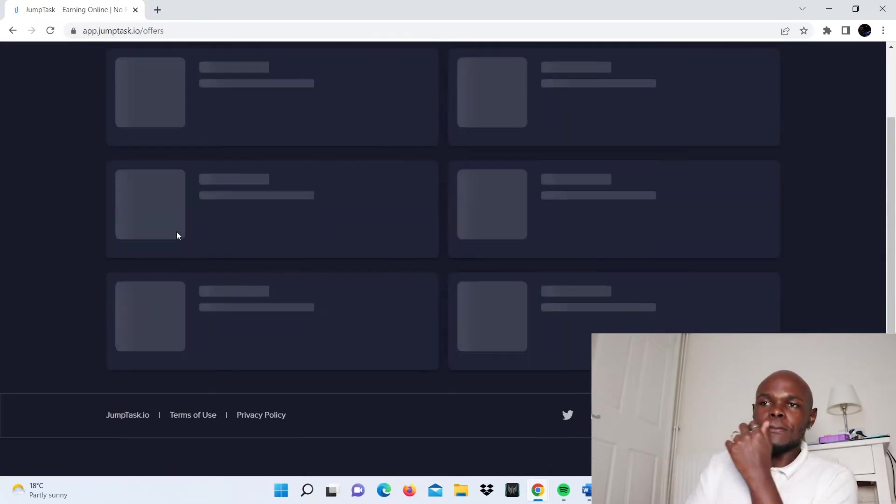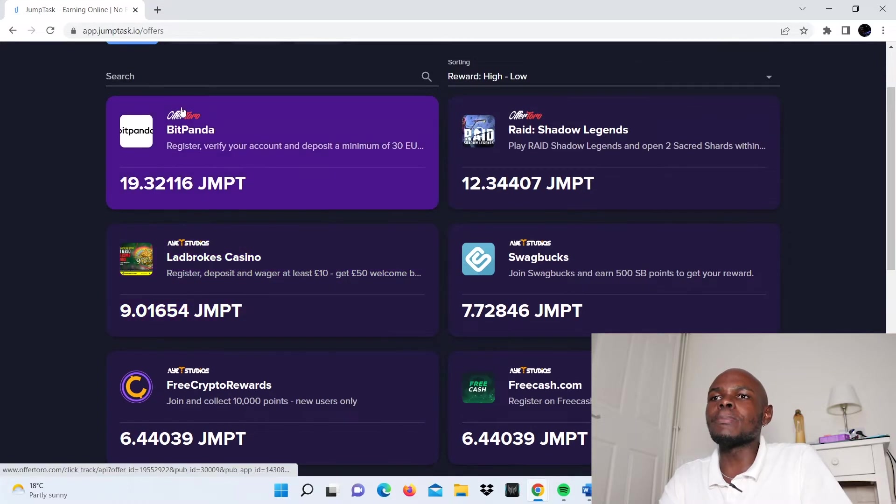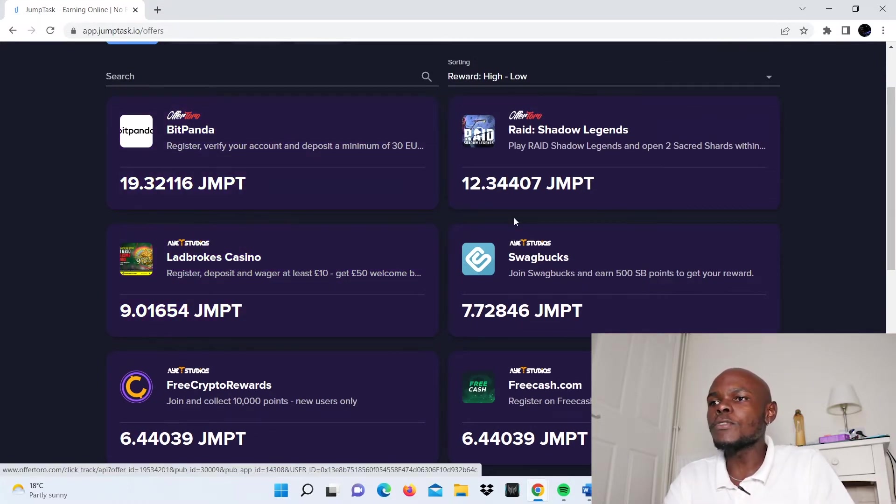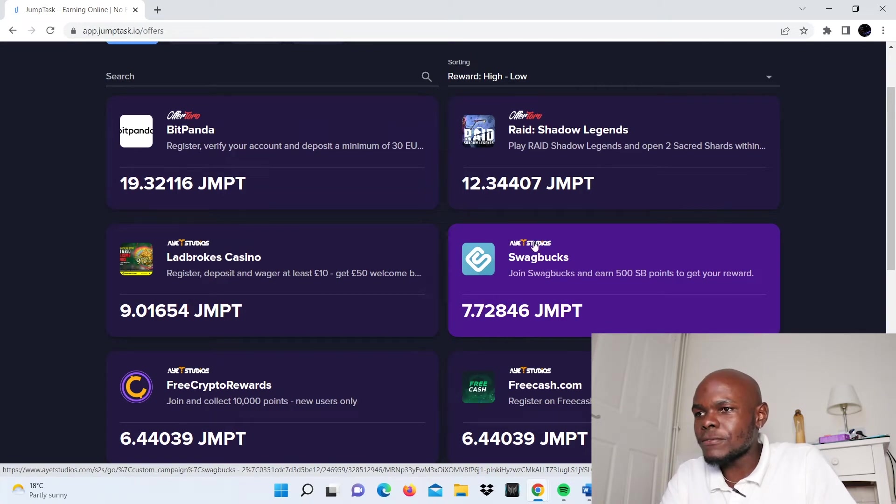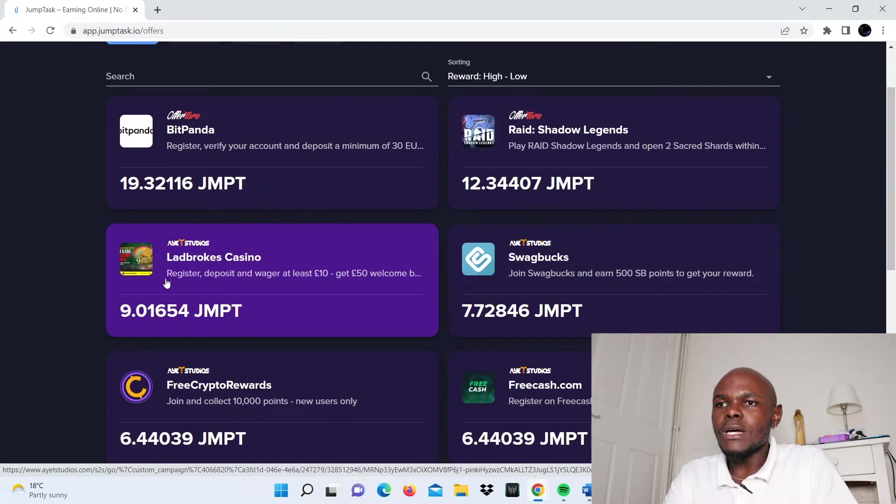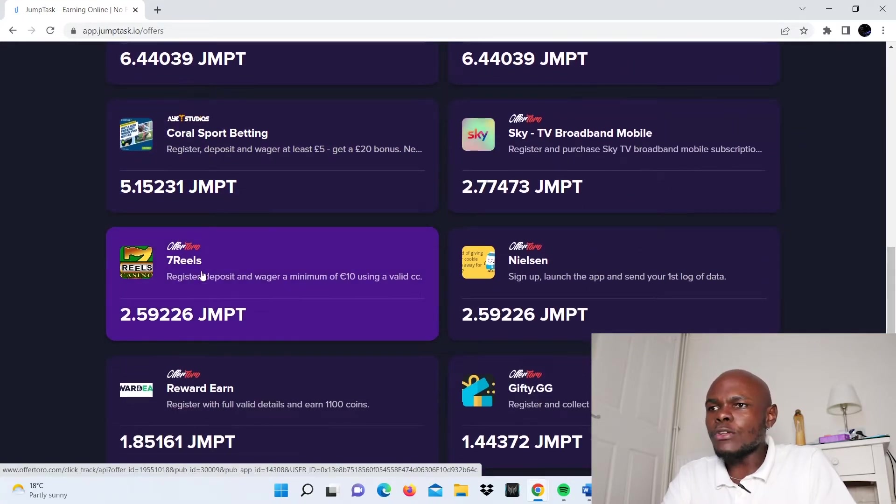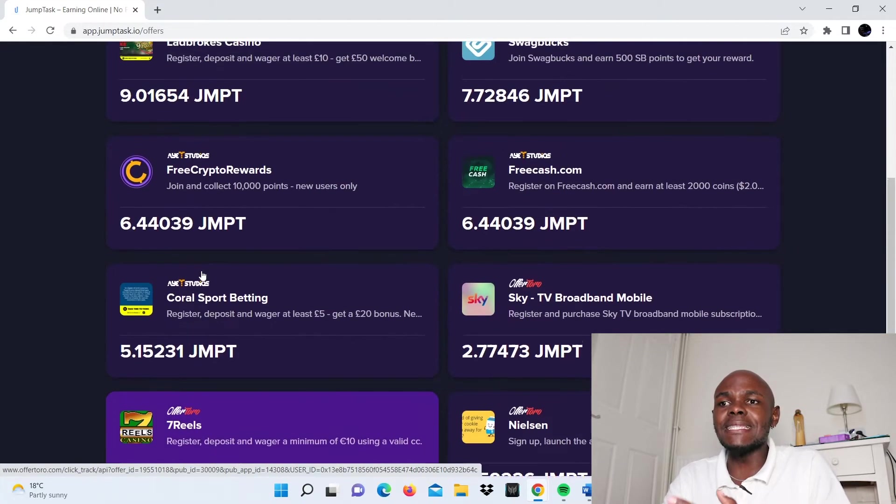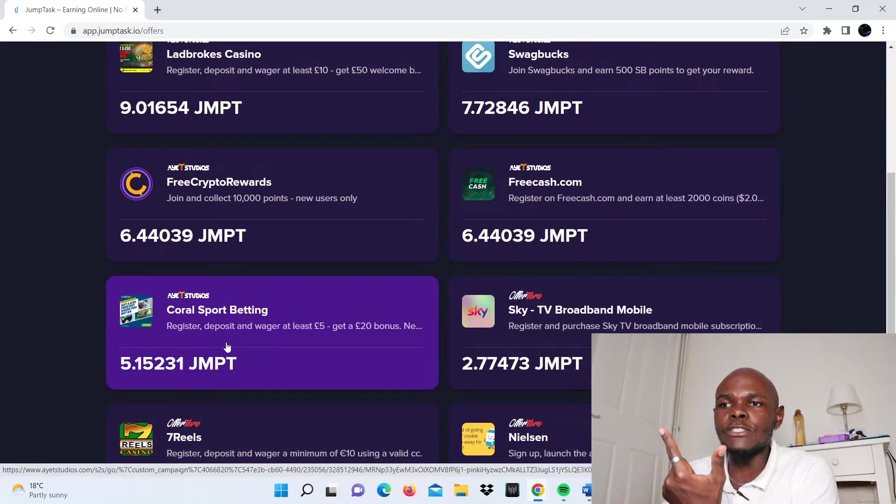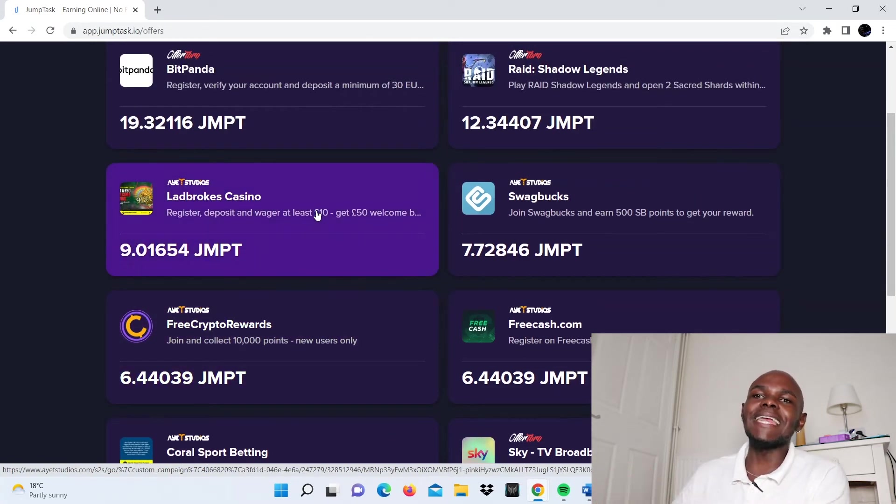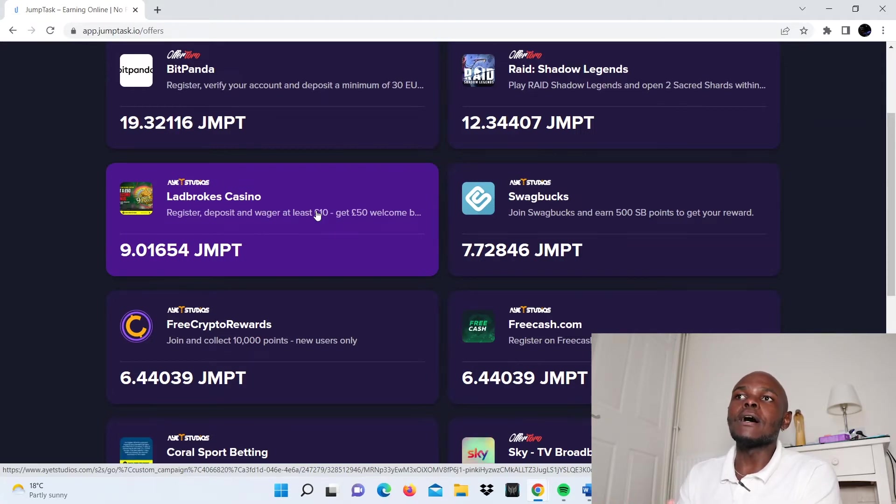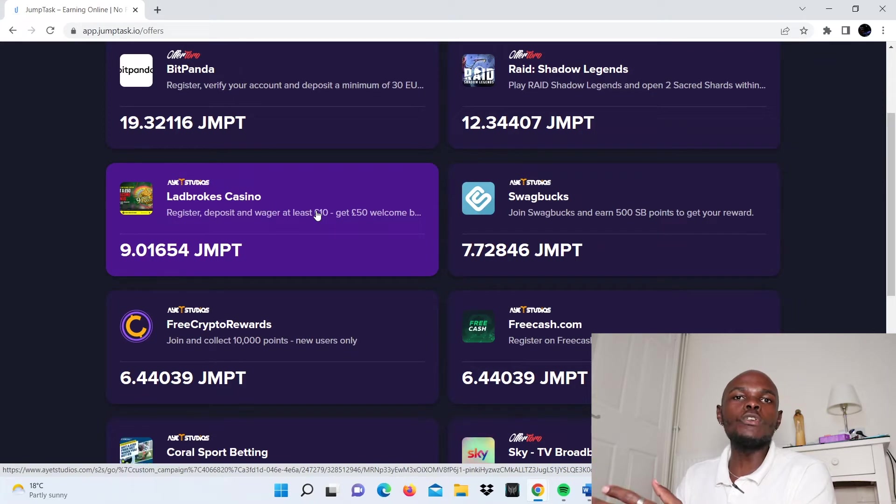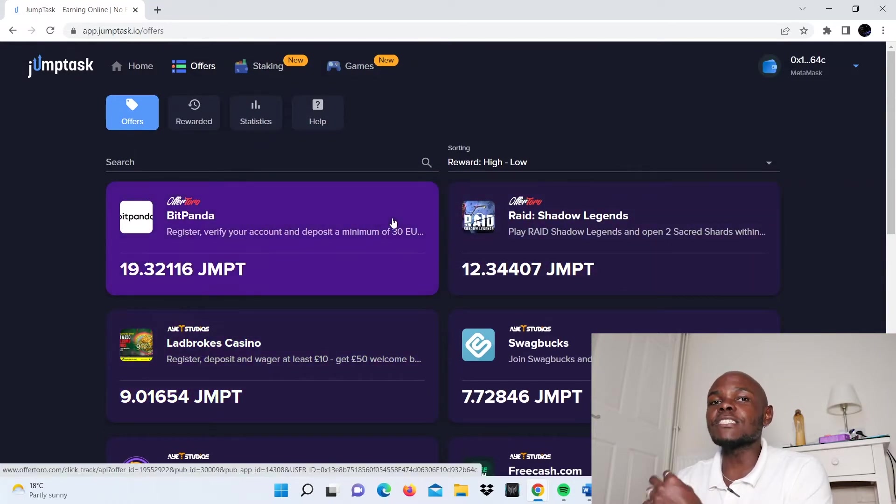Let's start by looking at the offers option. With offers, you'll see options by different companies: Offertoro and AYT Studios. These are partners with JumpTask. Basically, these are clients that JumpTask has partnered with to connect them to people on the internet looking for gigs. People are looking for small micro tasks to earn from, and JumpTask pays you in its native token, which is JMPT.